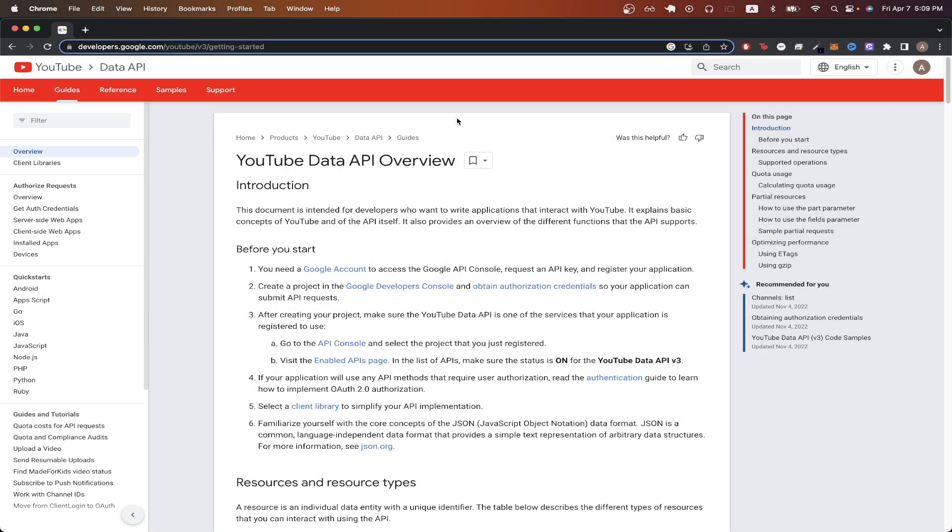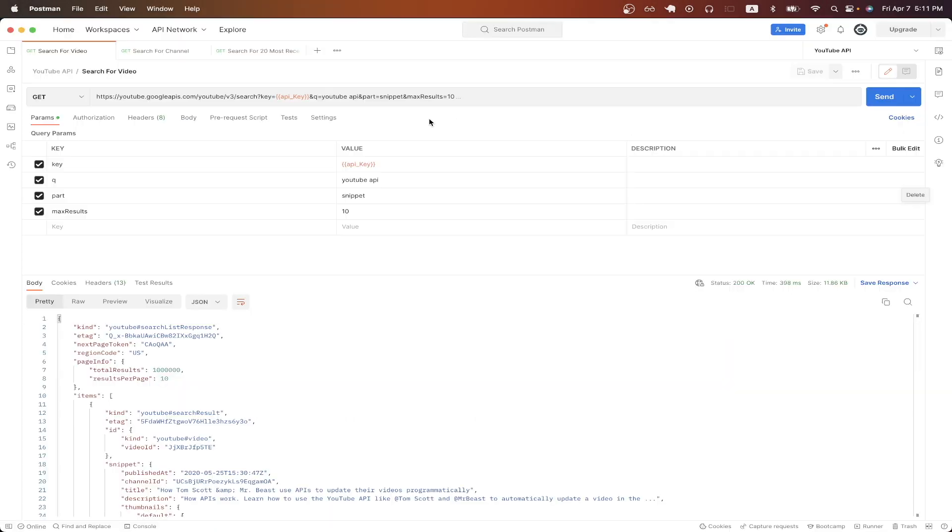In today's tutorial, I will show you how to use the YouTube API. This is what the final result will look like using Postman, which is a free application that you can download so that you can easily follow along.